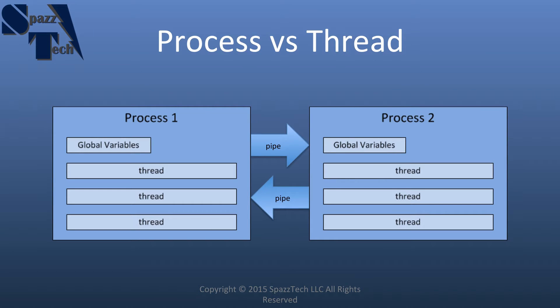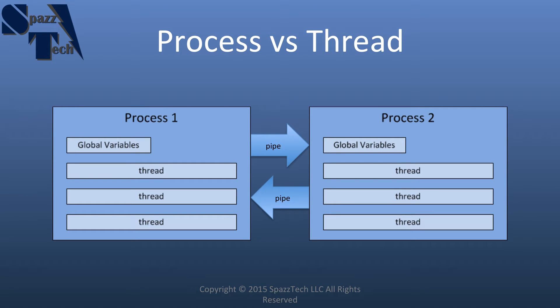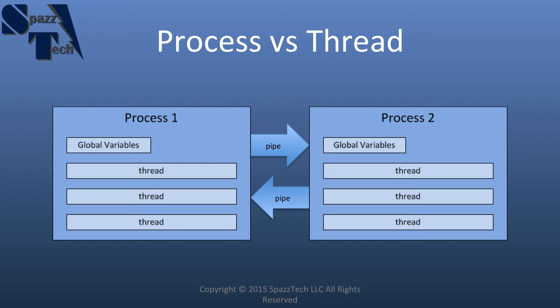So first of all let's compare some of the similarities and differences between a process and a thread. As I said in my previous video, when we create a new process we create a copy of the program and it operates in its own memory space. A thread operates within the same memory space and so it is possible to share variables between threads directly in our program rather than having to create a pipe to share data between the different operations. Remember, when we created a new process, we also then had to create a pipe so we could share data back and forth between the parent and child process.